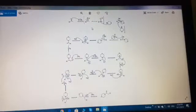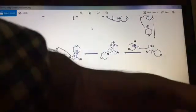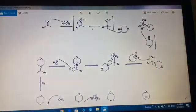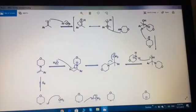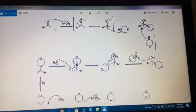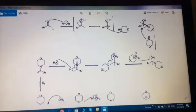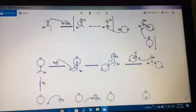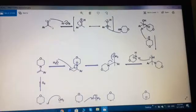This is the complete reaction of the Kindler modification. Step one: this is an aromatic alkene — 'Ar' stands for benzene ring, meaning an aromatic ring is attached here, with a ketonic group and an R group such as methyl or ethyl. If we attach a methyl group, it becomes an aromatic methyl ketone, also known as acetophenone.